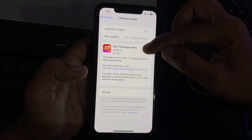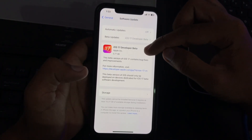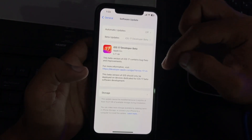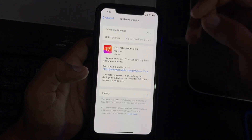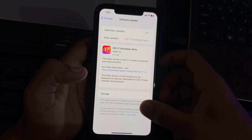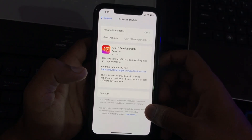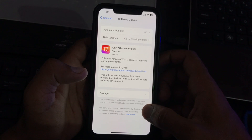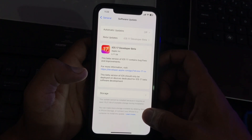Here you can see iOS 17 Developer Beta is showing on my iPhone. Right now this update cannot be installed because it requires at least 15 GB of available storage during installation.